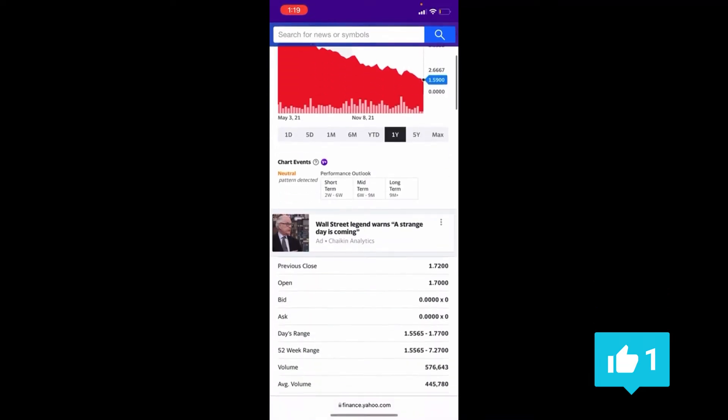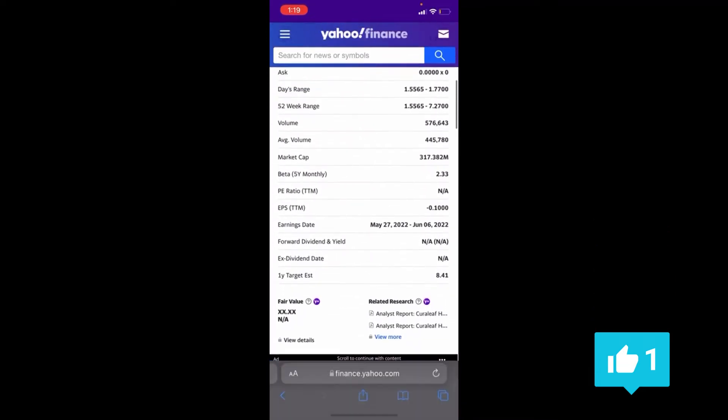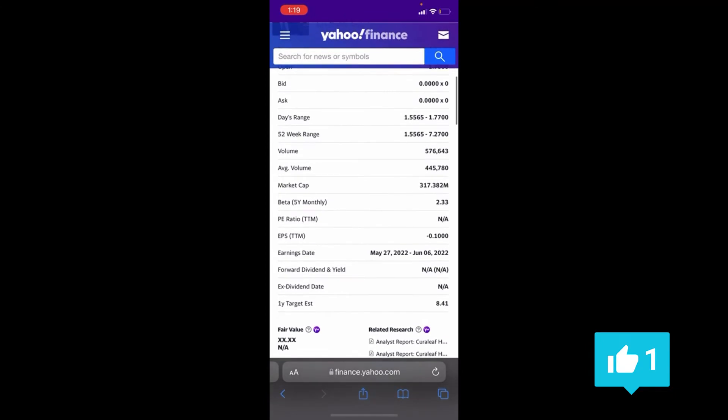If we look at Yahoo Finance, the market cap is $317 million. It's about to go under a micro cap or to the micro cap status, but we got some good news.